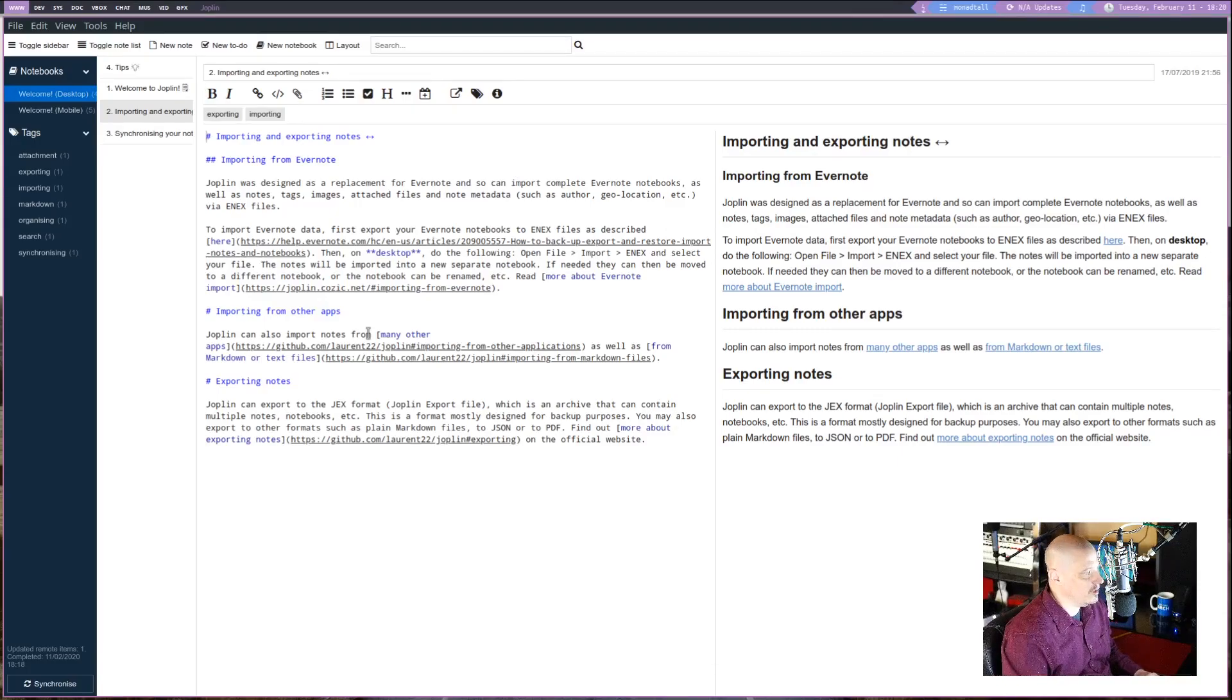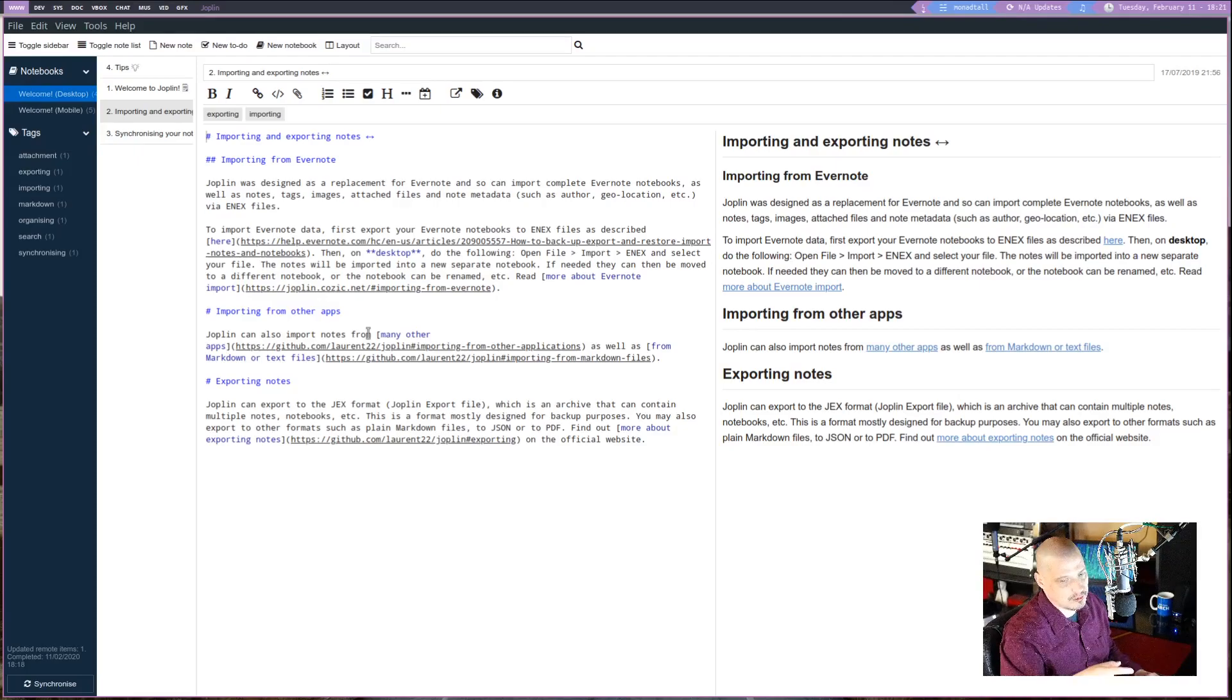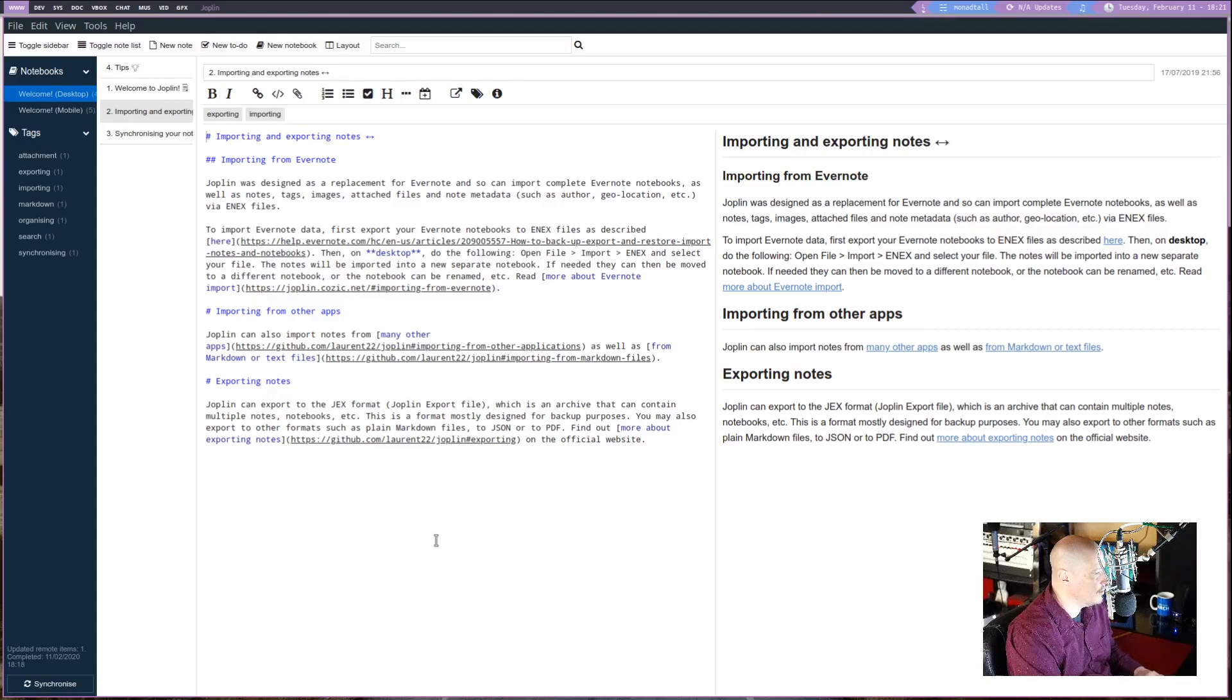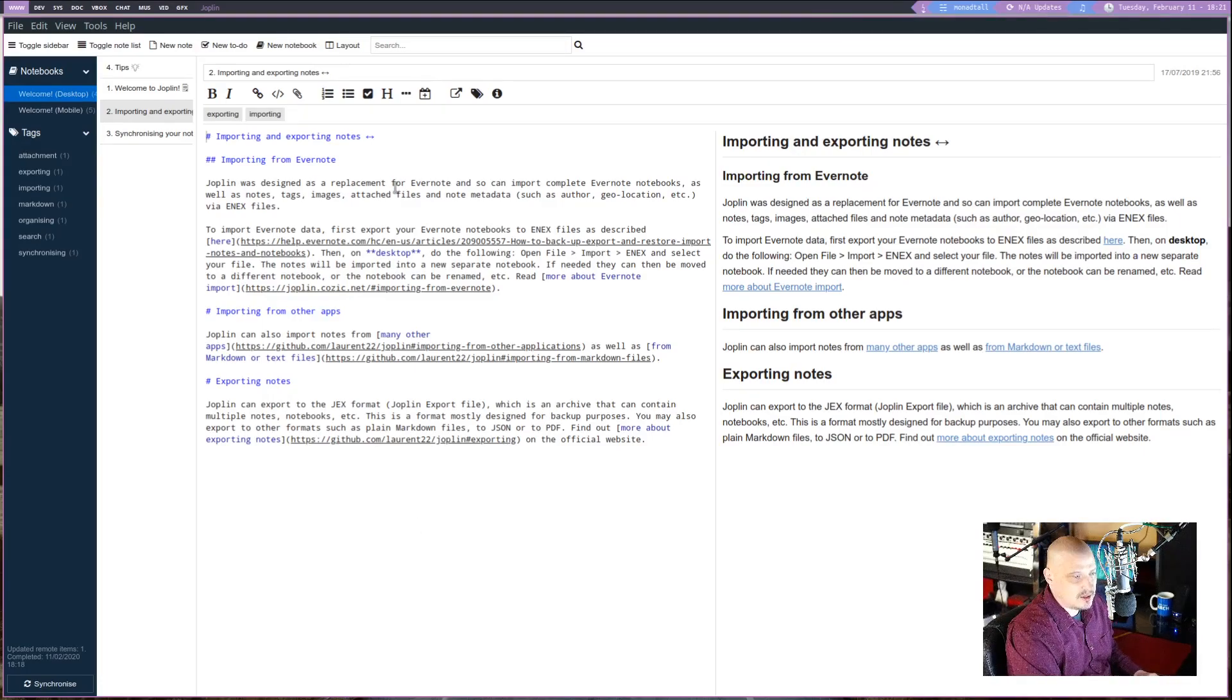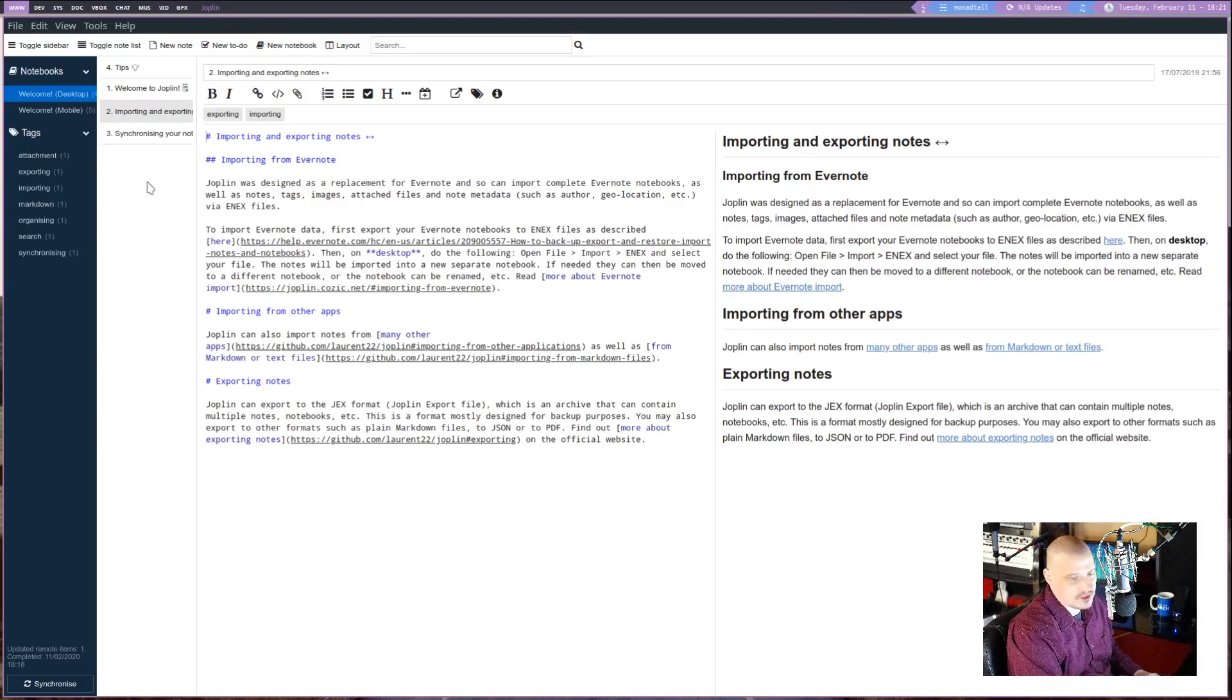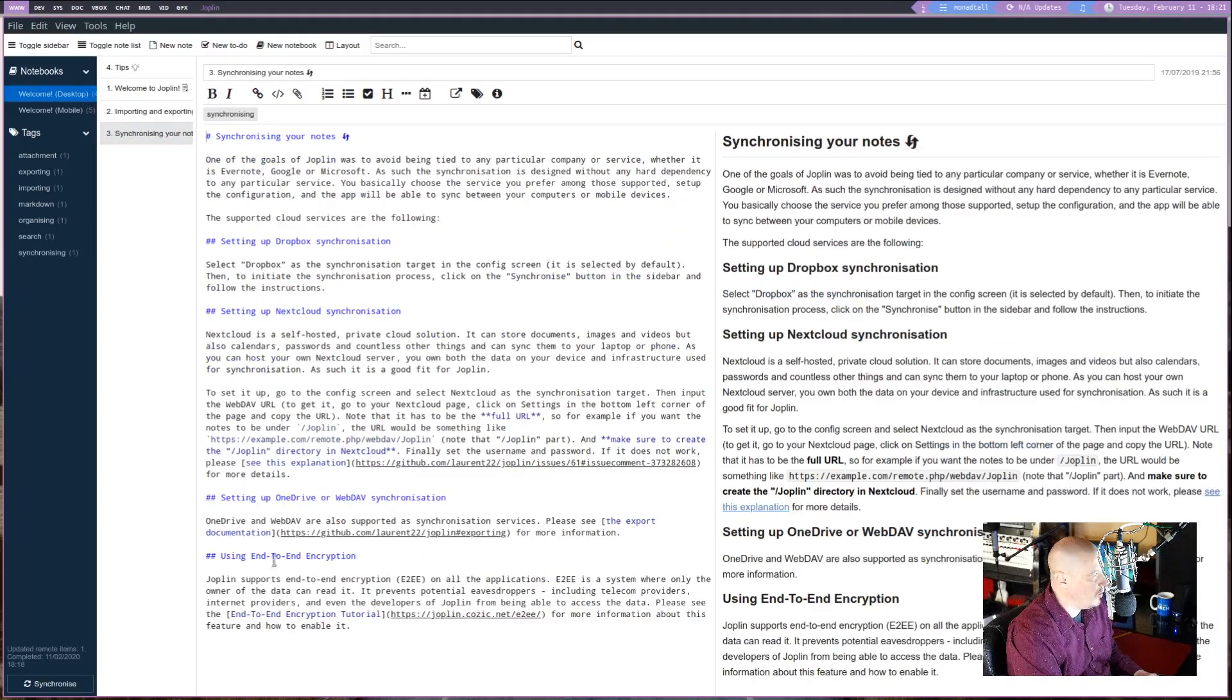And if you use Evernote, you can import your Evernote notes into Joplin. So it does have that ability. I know that's an important feature for a lot of you guys. It also has the ability to export your Joplin notes as well. So that's a really important point.